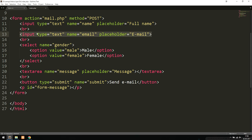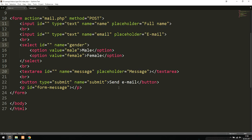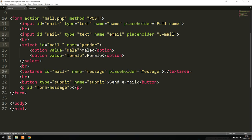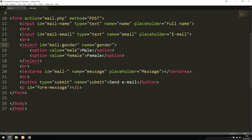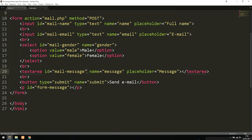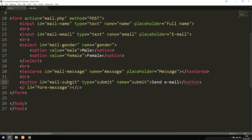To target inputs individually, we give each one an ID. The name input gets id='mail-name', the email input gets id='mail-email', the select gets id='mail-gender', the textarea gets id='mail-message', and the submit button gets id='mail-submit'. Now we can select and style each of these using jQuery or JavaScript.